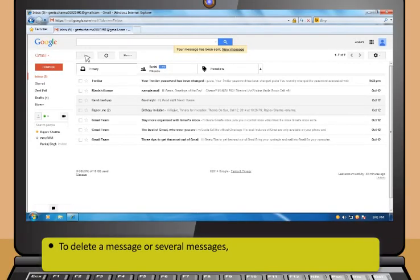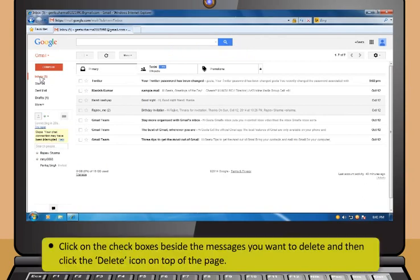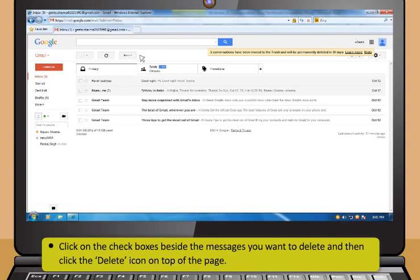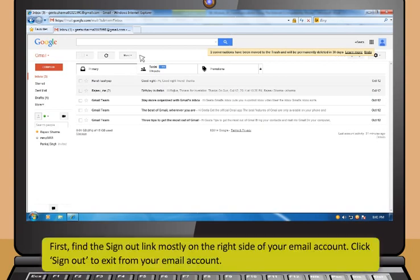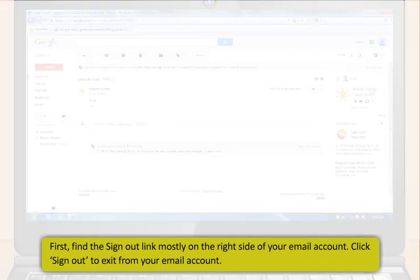To delete a message or several messages, first click Inbox. Then, click on the checkboxes beside the messages you want to delete and then click the Delete icon on top of the page. To sign out, find the Sign Out link mostly on the right side of your email account and click Sign Out to exit from your email account.